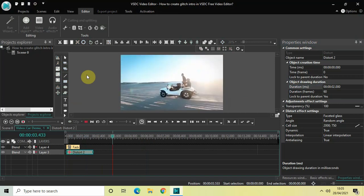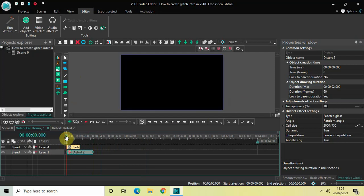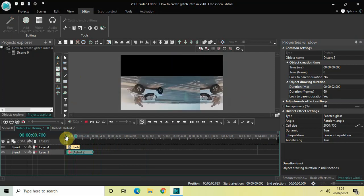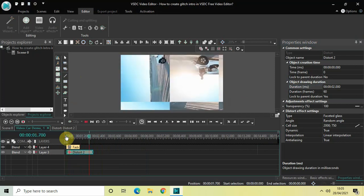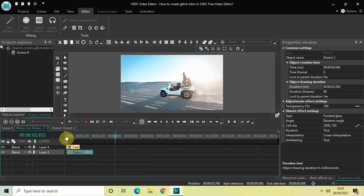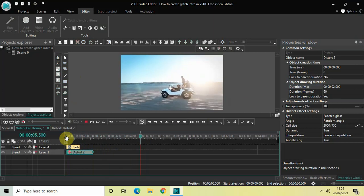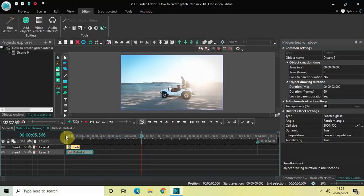Perfect. So this is how you can create a glitch intro for your video in VSDC free video editor. Do let me know your thoughts in the comment section below. Like the video and subscribe to my YouTube channel. I will see you again in the next video. Till then, thanks for watching.